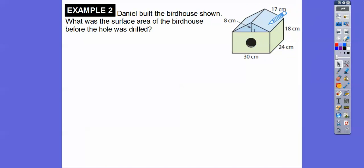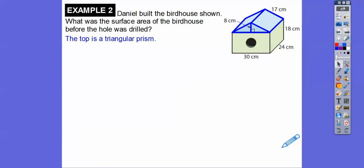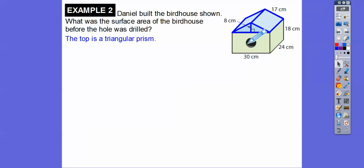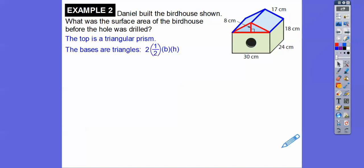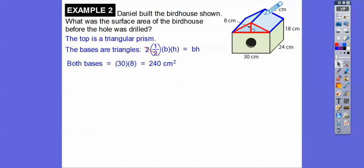We're going to find the surface area of the top triangular prism first. It's a prism because the front piece and the back piece are congruent triangles. The area of the front triangle is one-half base times height, and there are two of them, so we multiply by two — which simplifies to just base times height. So it's 30 times 8, or 240. That's the front triangle and the back triangle combined.